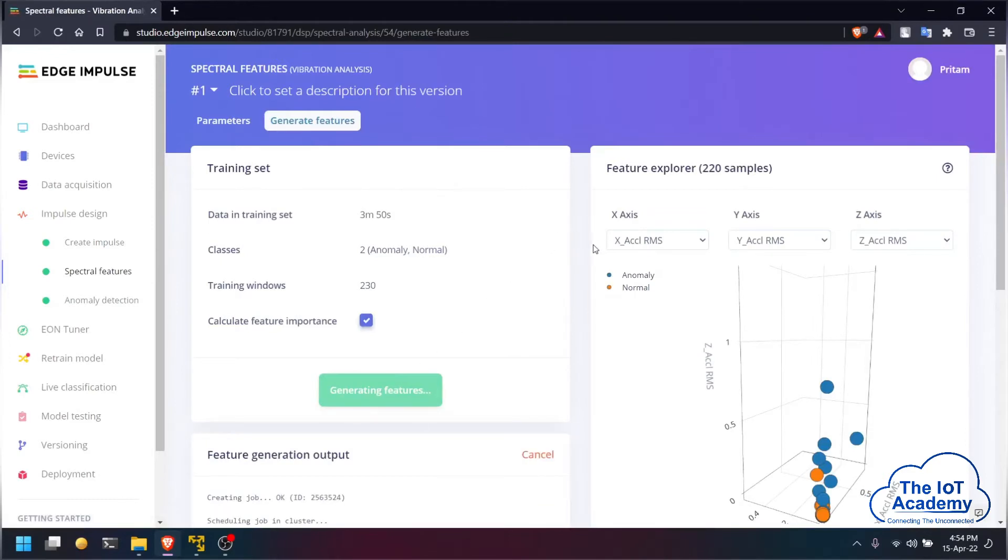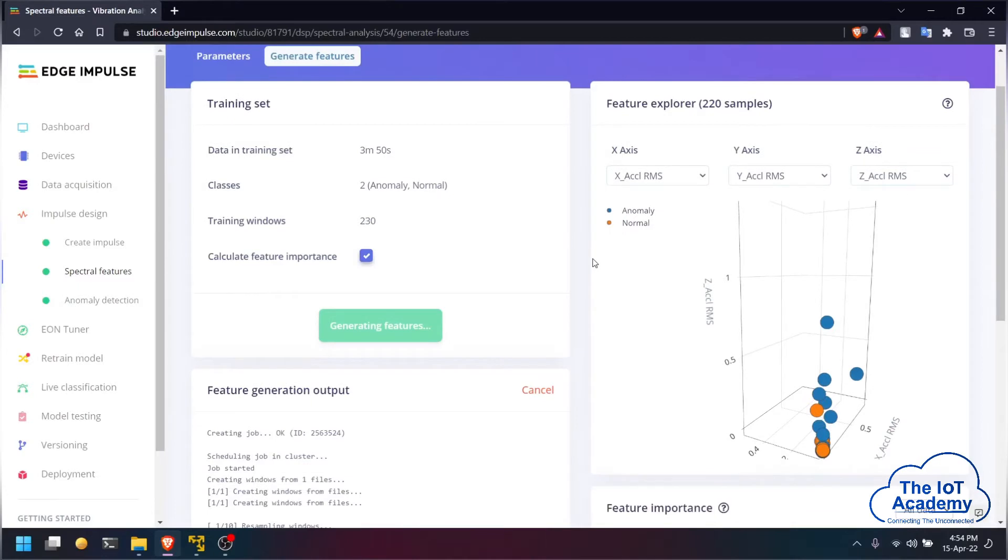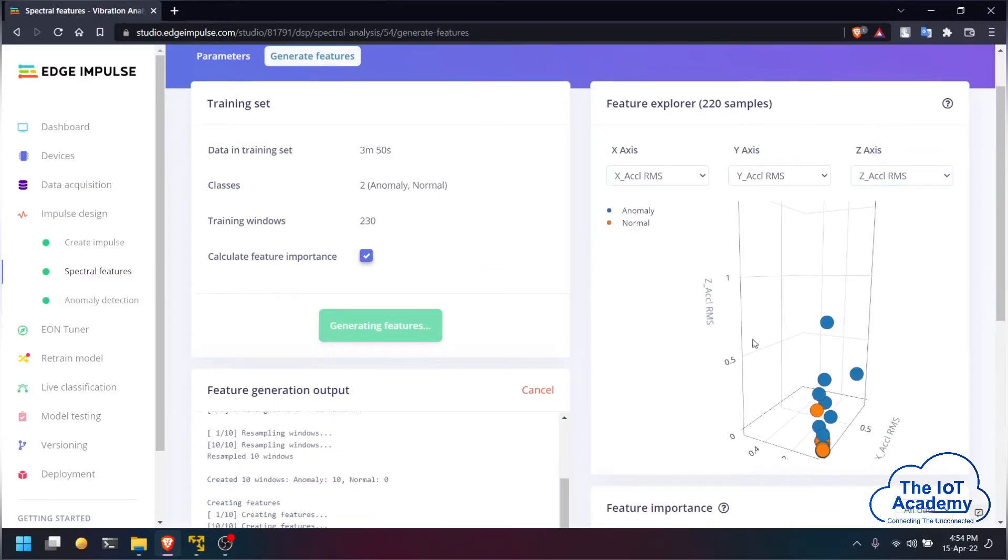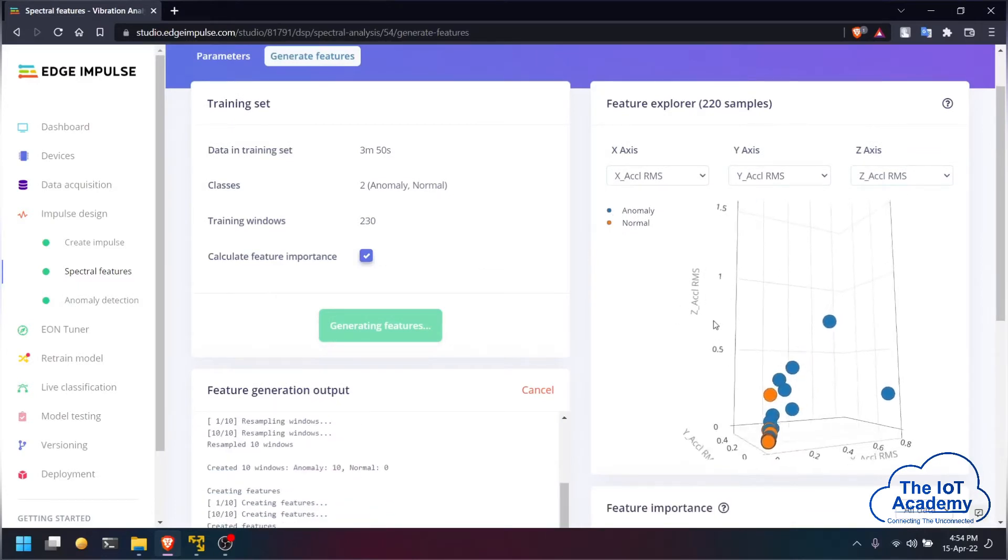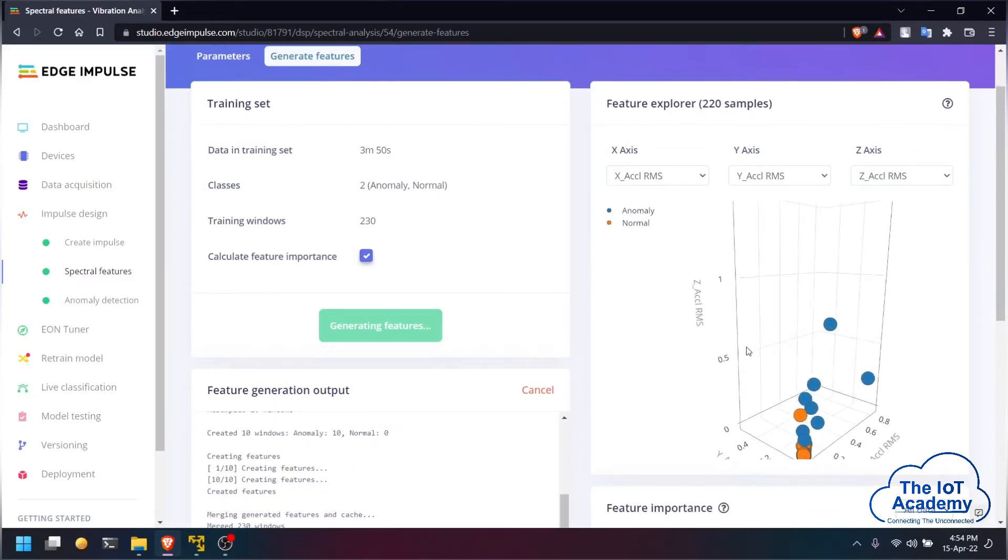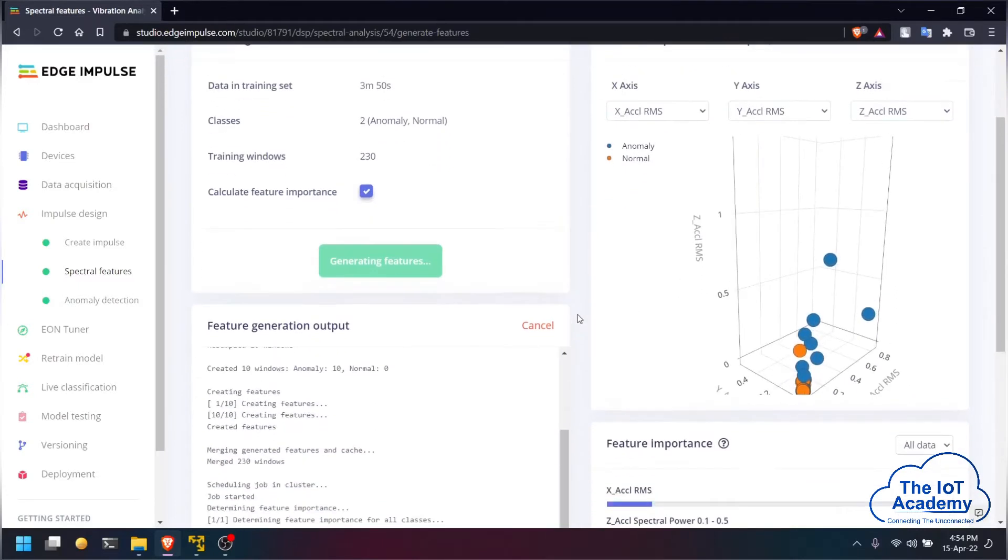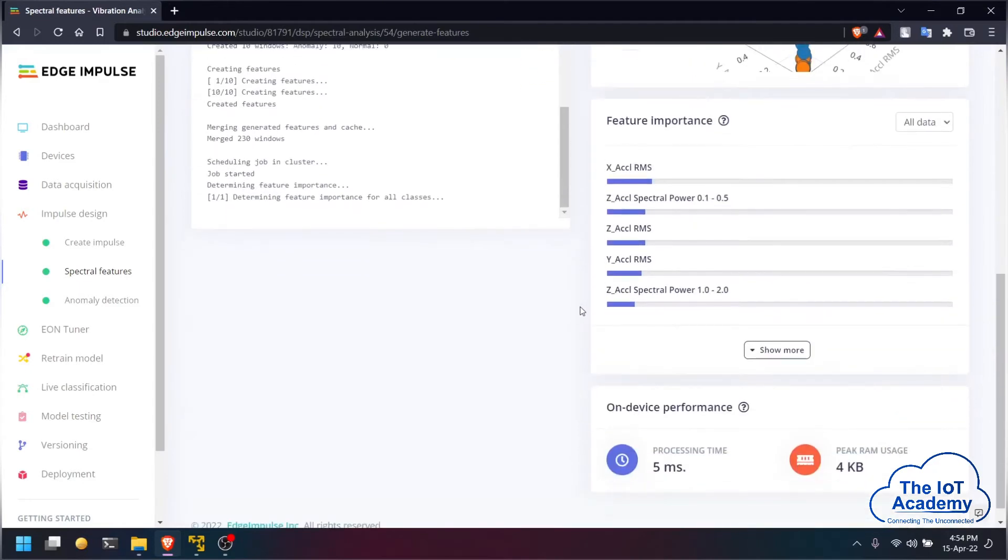Once the features have been generated you can view them in Feature Explorer as a 3D visualization. You can also see the feature importance of each individual feature which has been detected from the data provided.